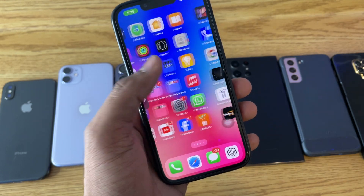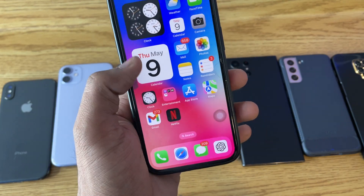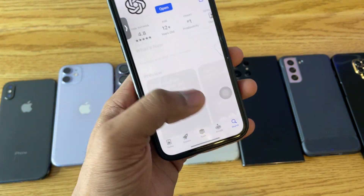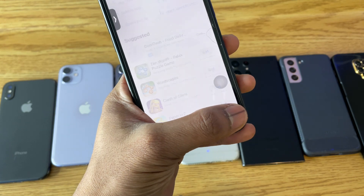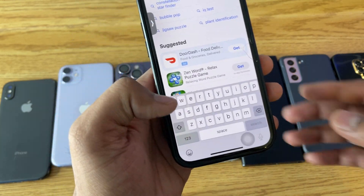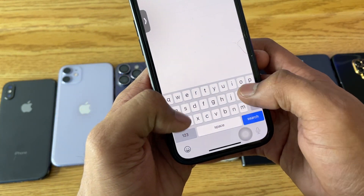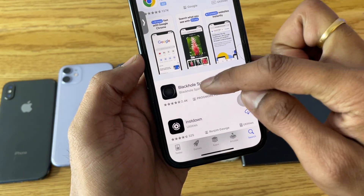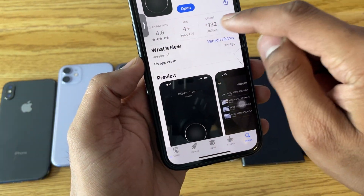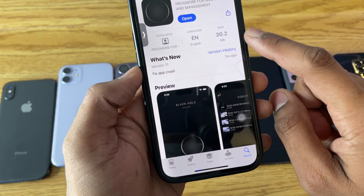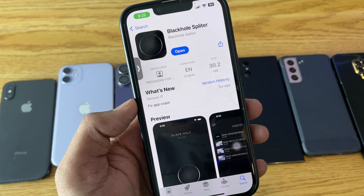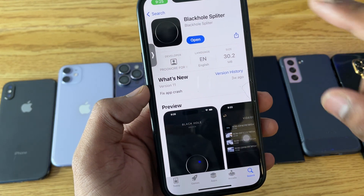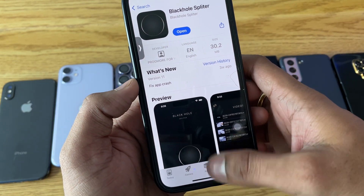In order to download Instagram Reels, first of all, without wasting any time, just jump to the App Store and search for an app which is known as Black Hole Splitter. Make sure you download this app — Black Hole Splitter. The app size is literally 30 MB. Make sure you download the same app, otherwise it won't work.